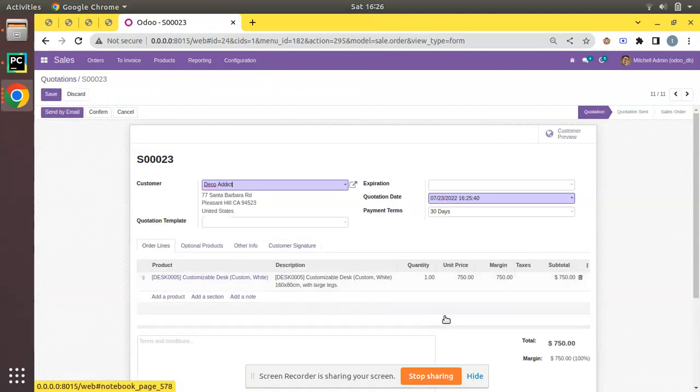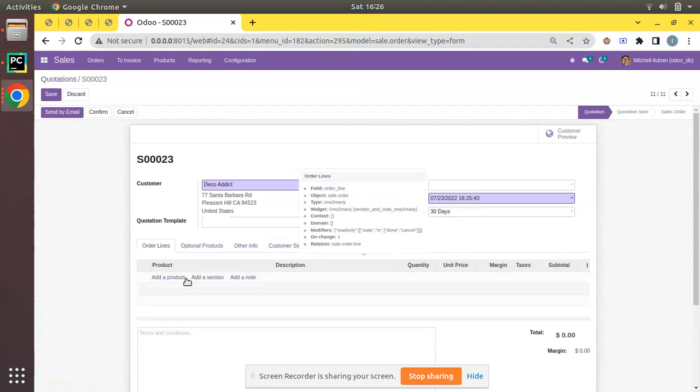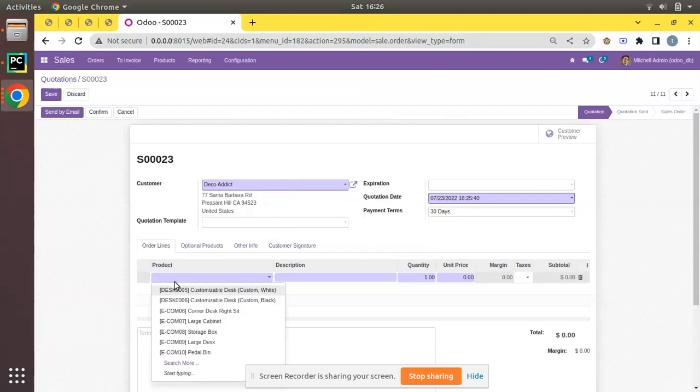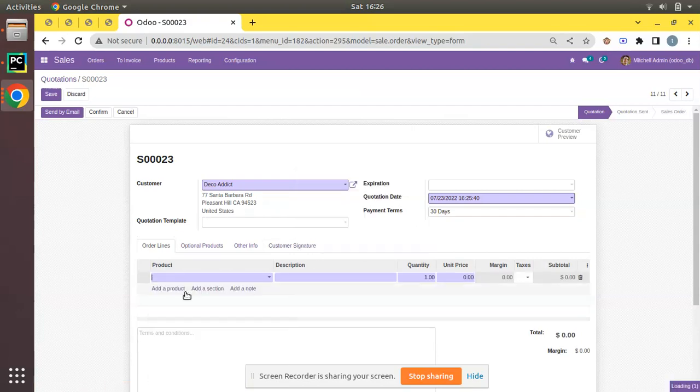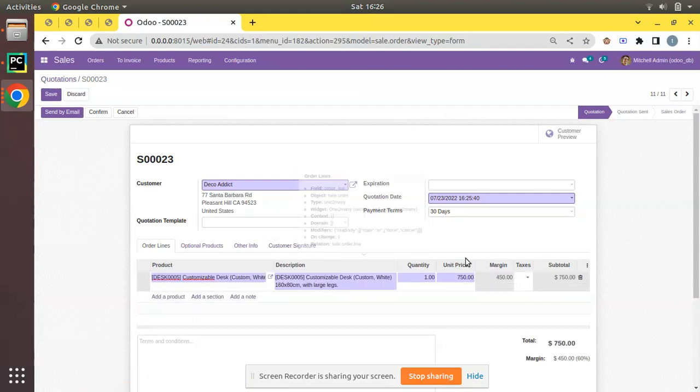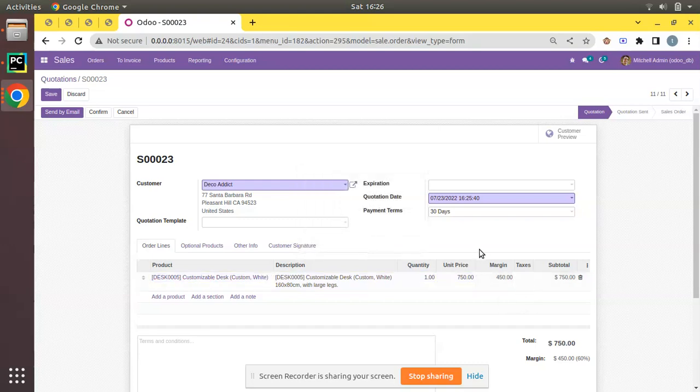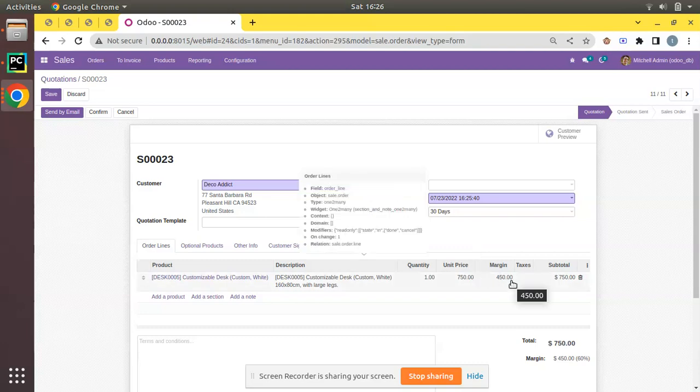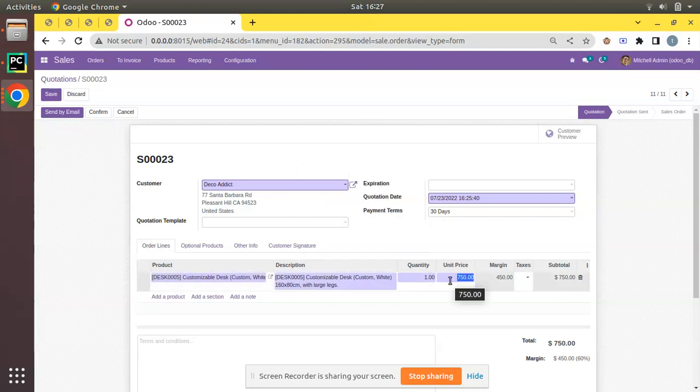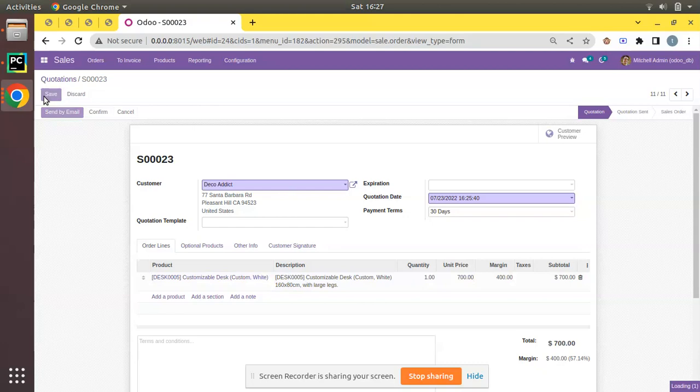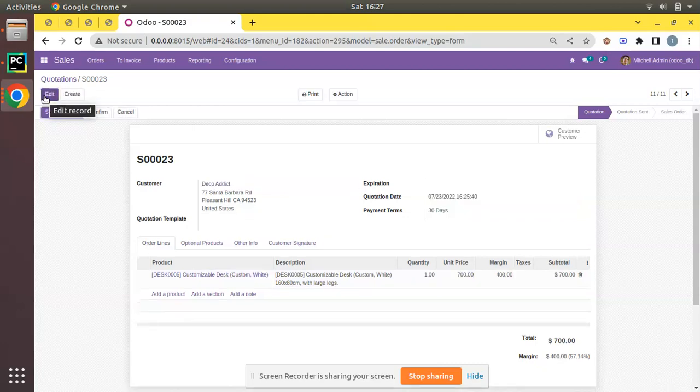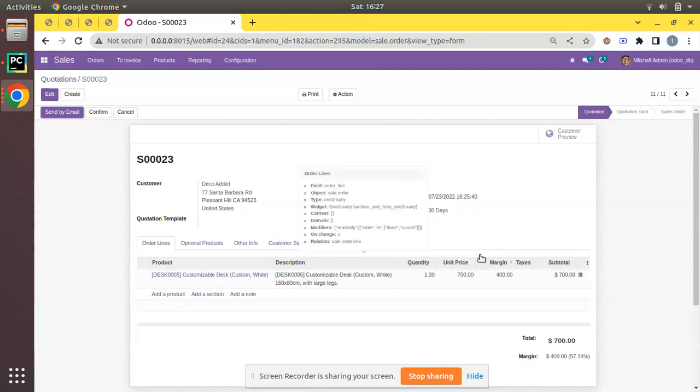If I come back to the quotation, I'll delete and try to add the same product again. You can see unit price is 750 and we have a margin or profit of 450. Suppose if the client is bargaining, saying give us for 700 or 650, you can see we have still 350 margin. There is no problem to reduce it to 700 and make the sale. This is the use of margin functionality.